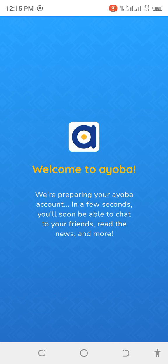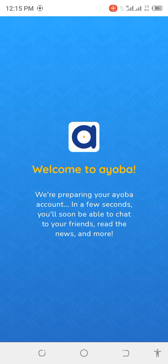Okay guys, we are preparing your account. In a few seconds you will soon be able to chat with friends. My account has already been created, so you need to wait for some time guys. This is very easy, how to create an Ayoba account. You understand guys? So meet you in the next video. Don't forget to subscribe to my YouTube channel.